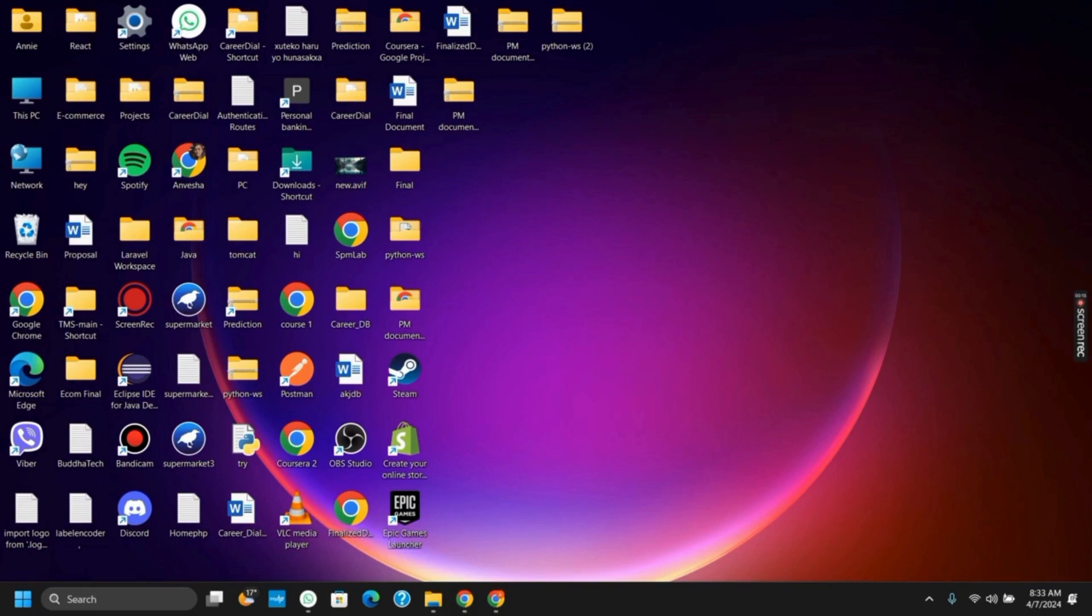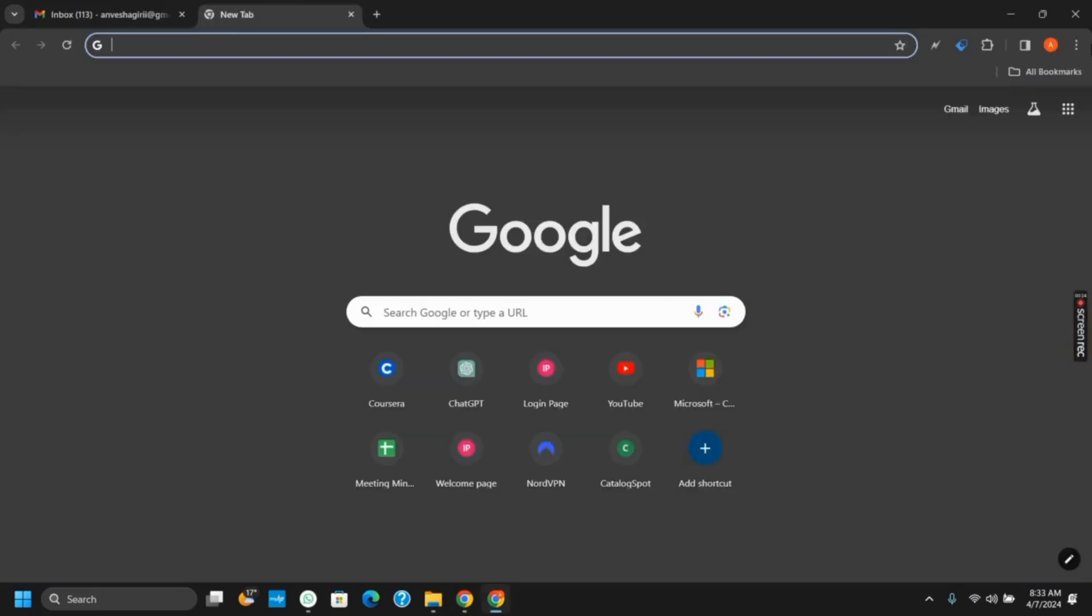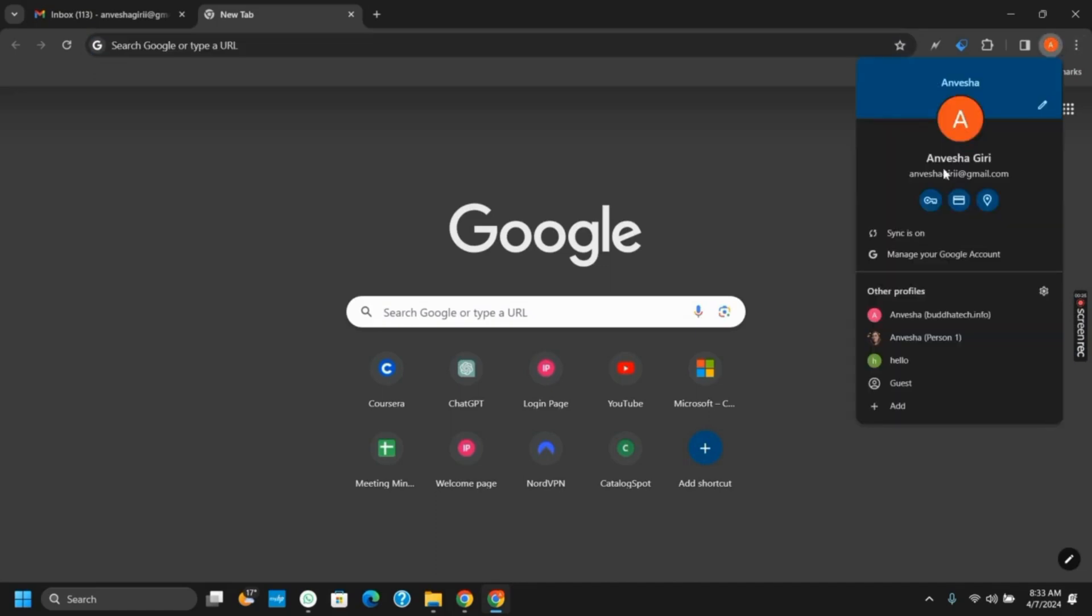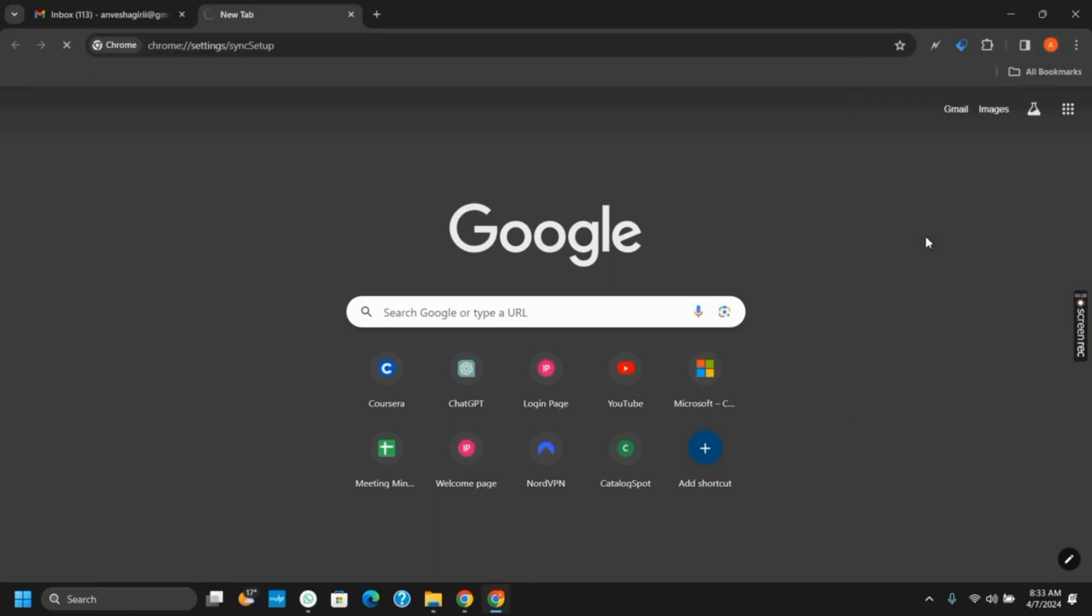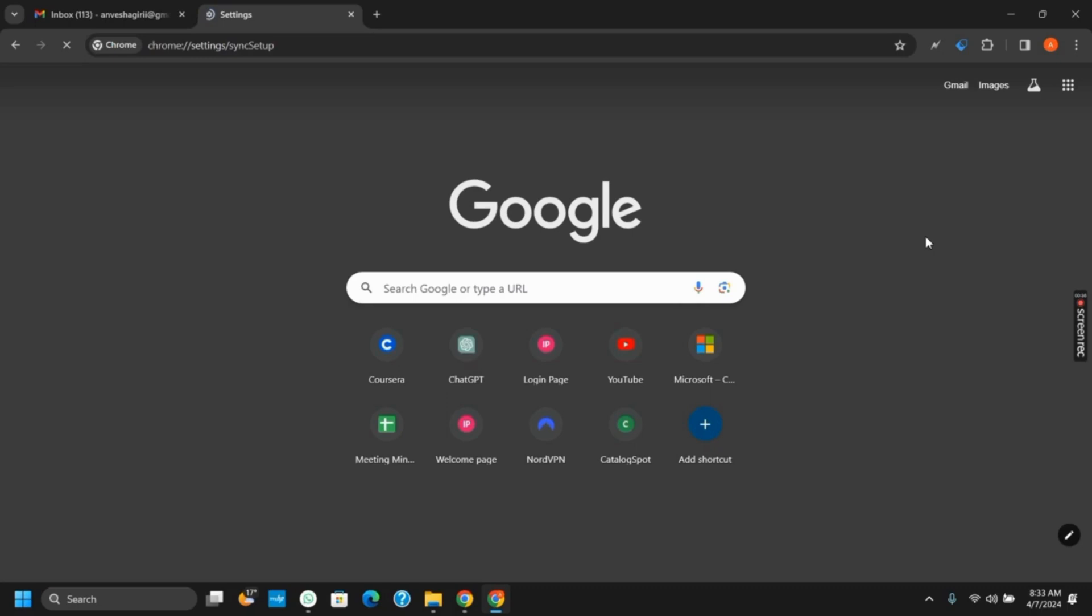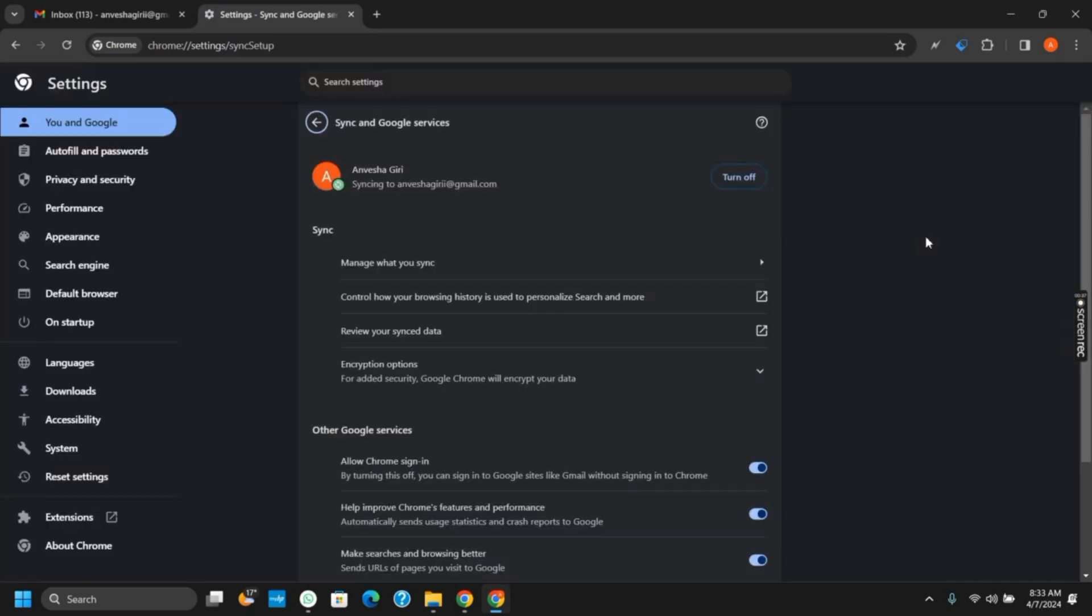To get started, open your Google Chrome. From the top right corner, tap on your profile and then tap on synchronization. Once you tap on sync is off or turn on the sync, it will open the settings tab.